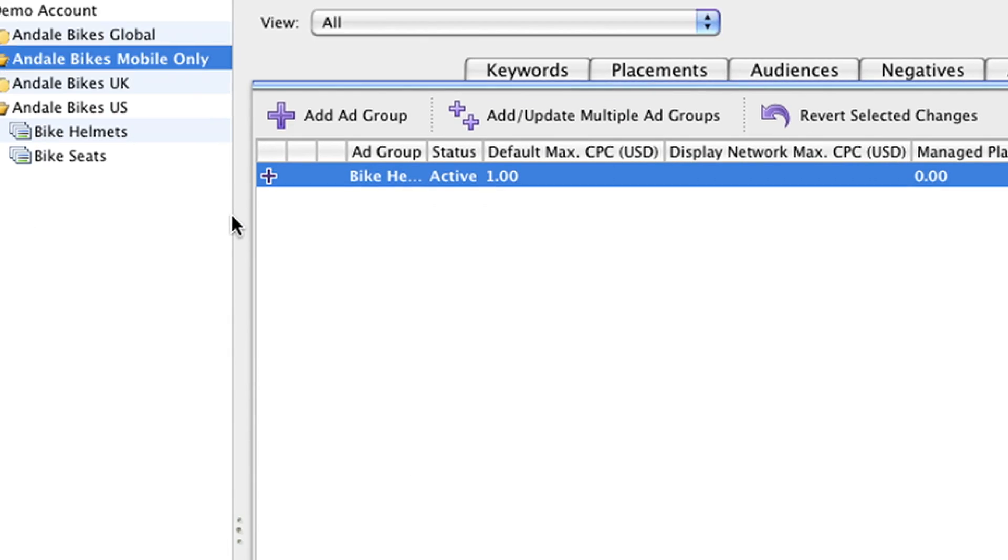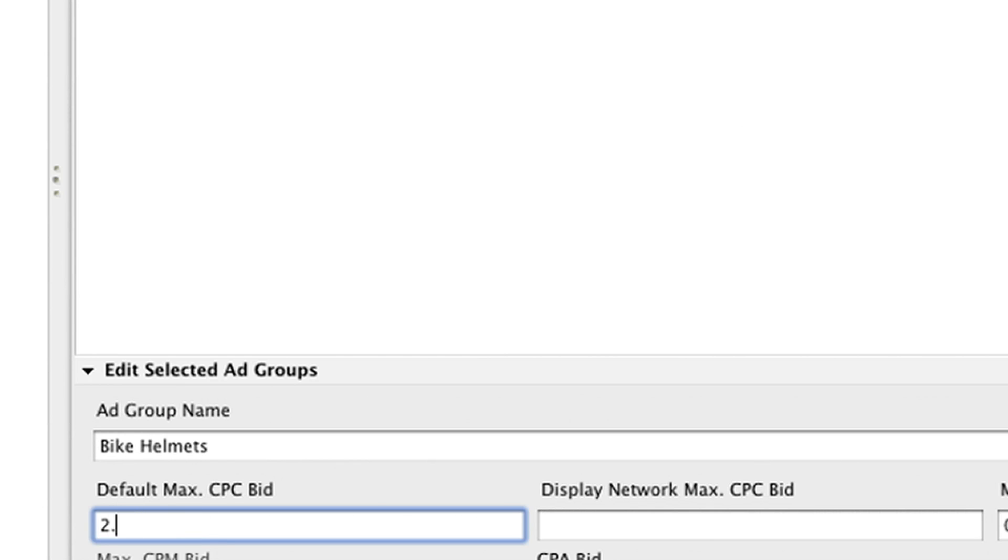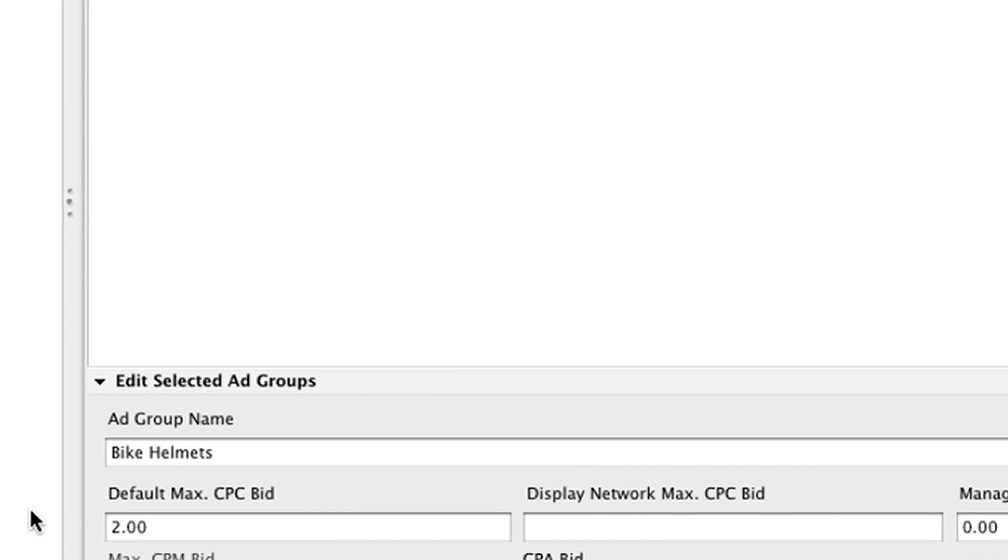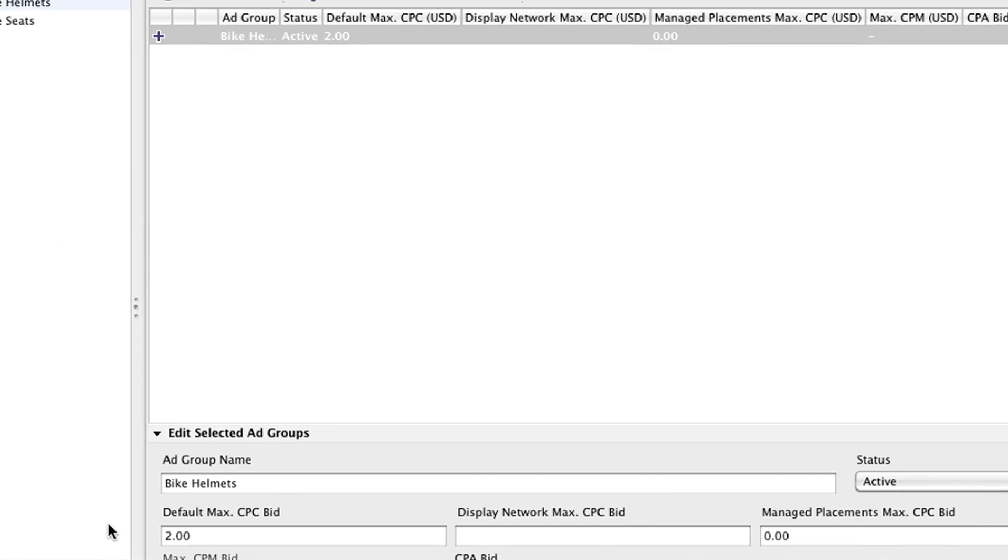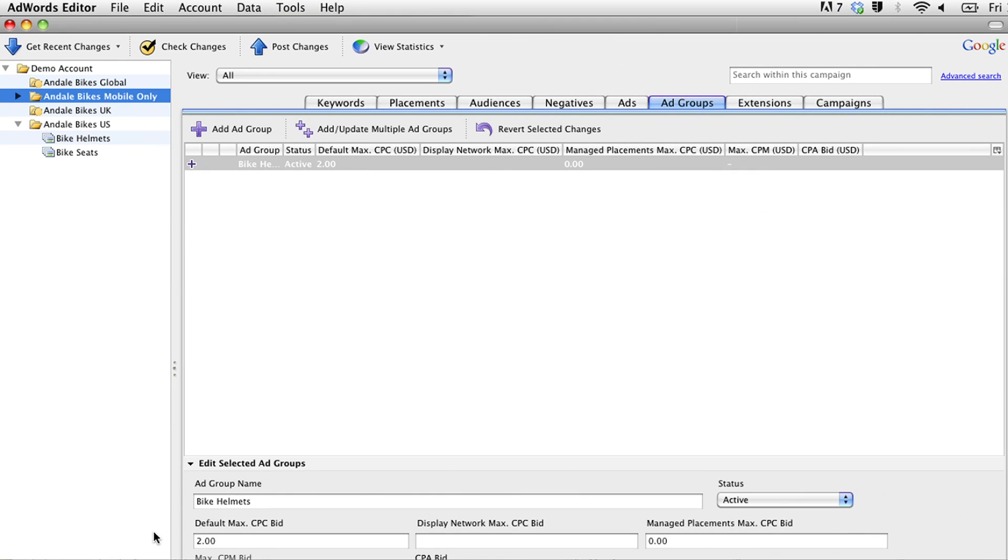Adjust your budget and bids as needed. Remember that since fewer ads are shown on mobile devices, many advertisers choose more aggressive bids for their mobile campaigns.